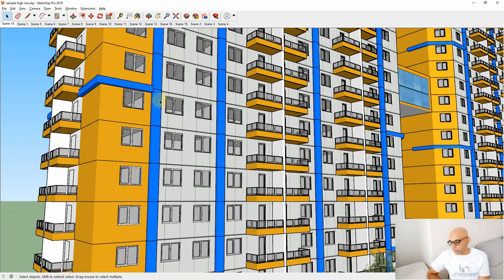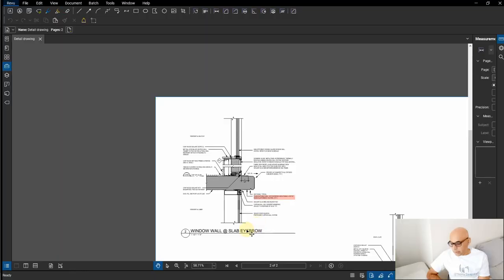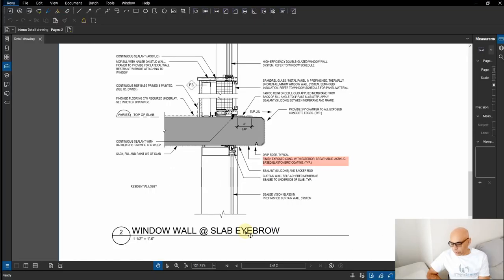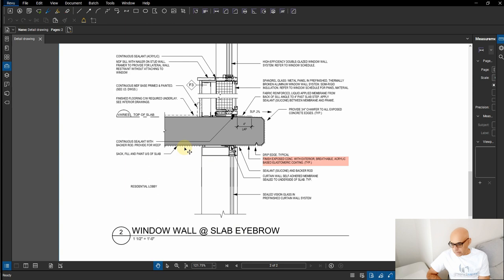Along with the blue columns there are also side panels, or eyebrows as architects like to call them, which have to be painted along with the balconies. Here is the slab of the eyebrow shown on screen — it is going to receive elastomeric paint.